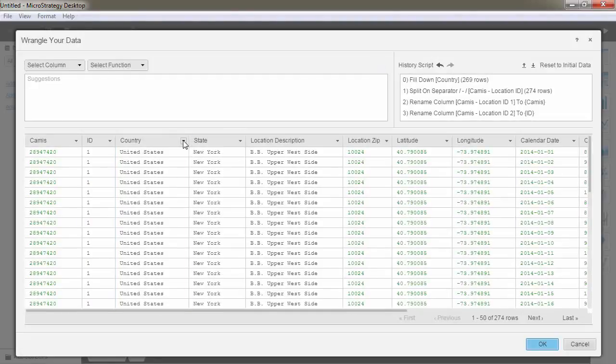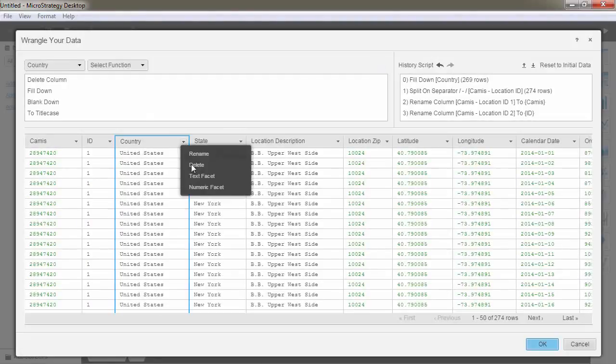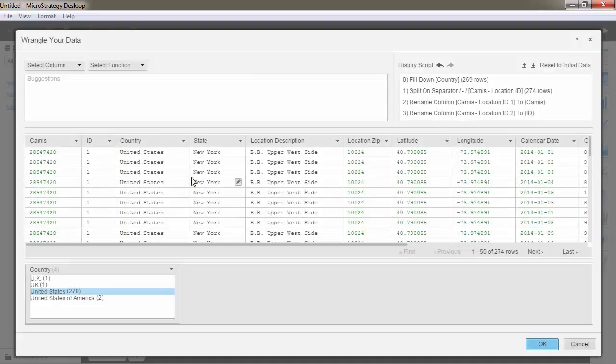Apply a facet to your data set if you want to focus on a smaller amount of information during the data wrangling process. The facet function allows you to filter your data in a variety of ways.